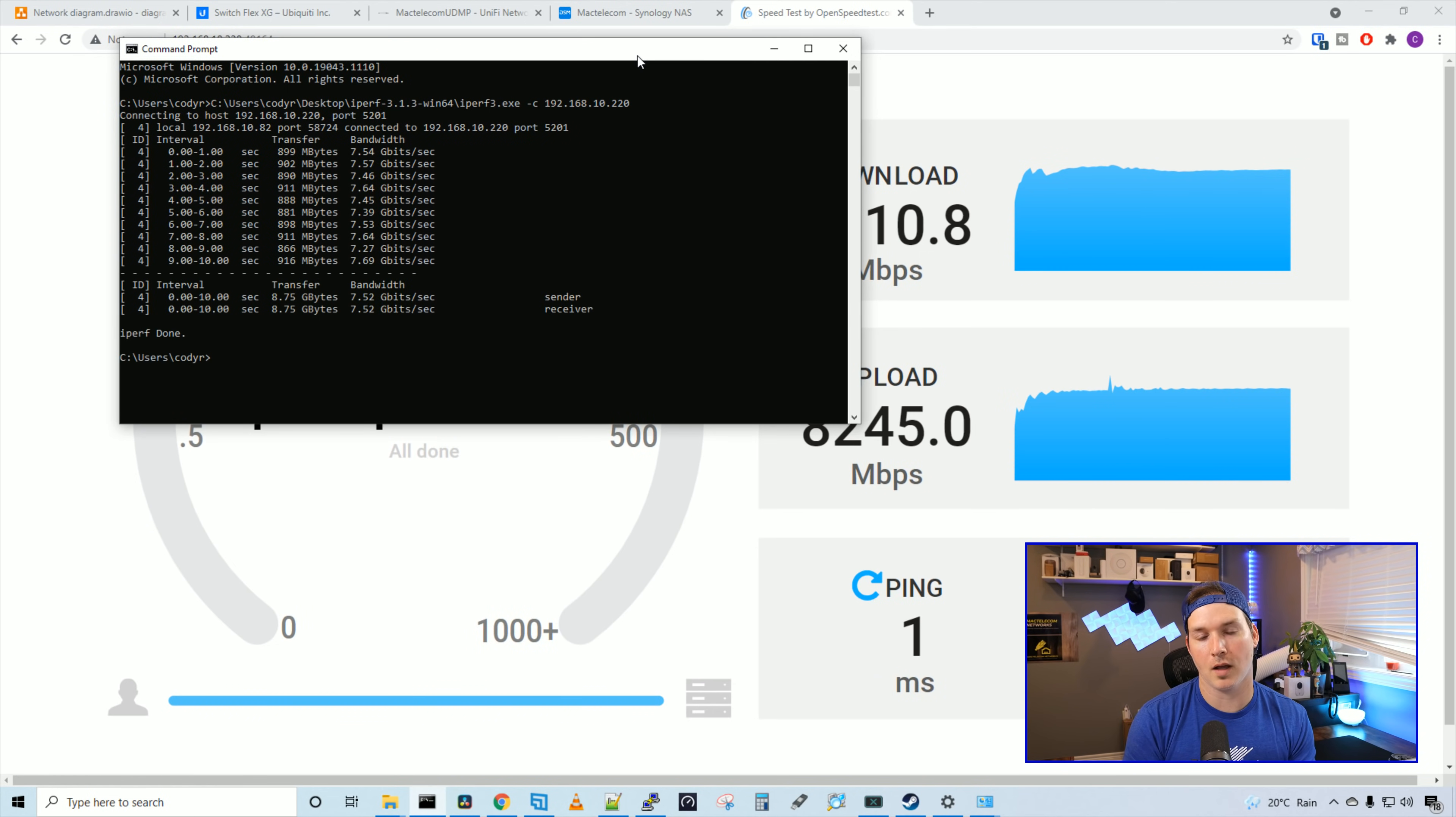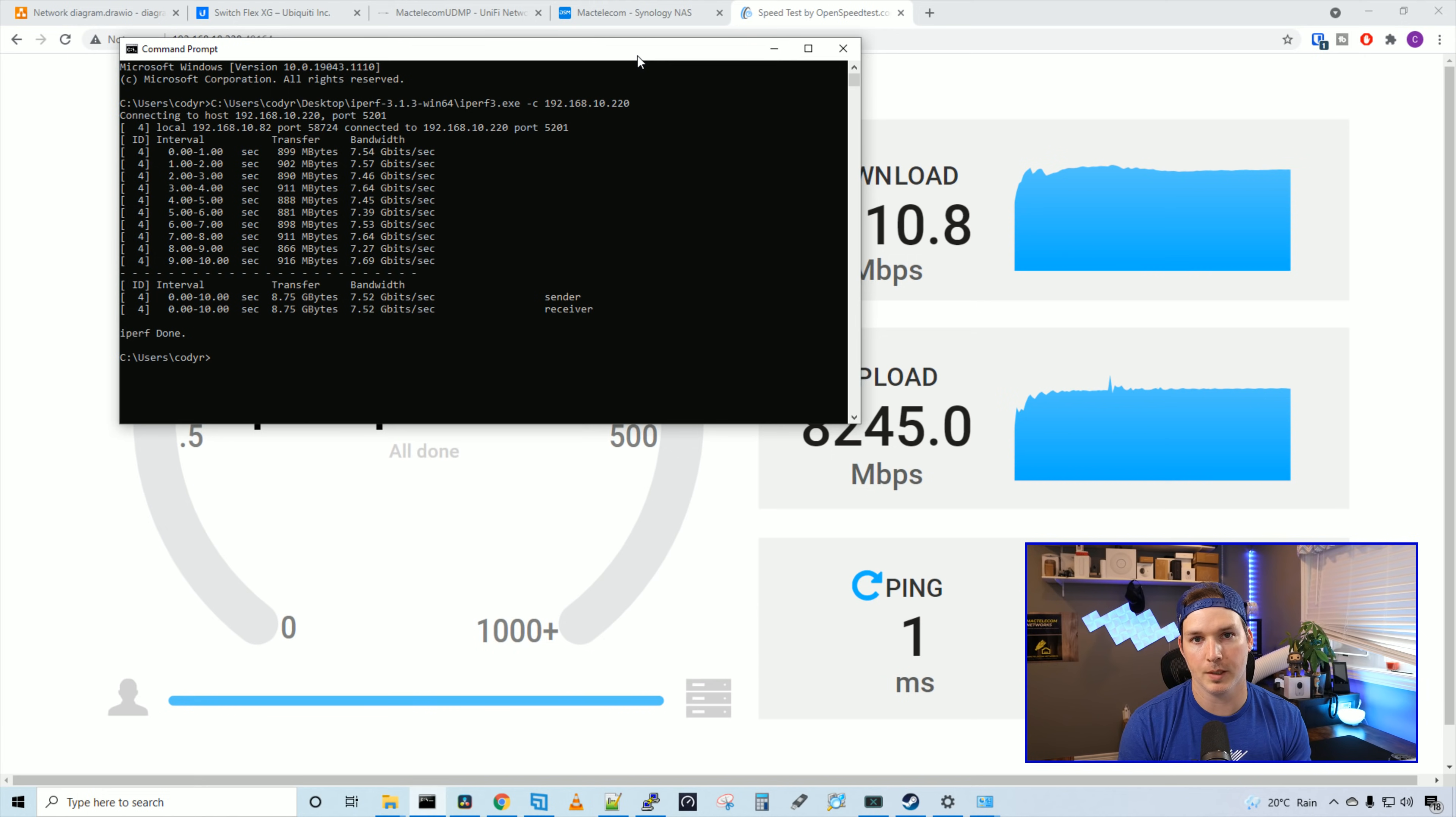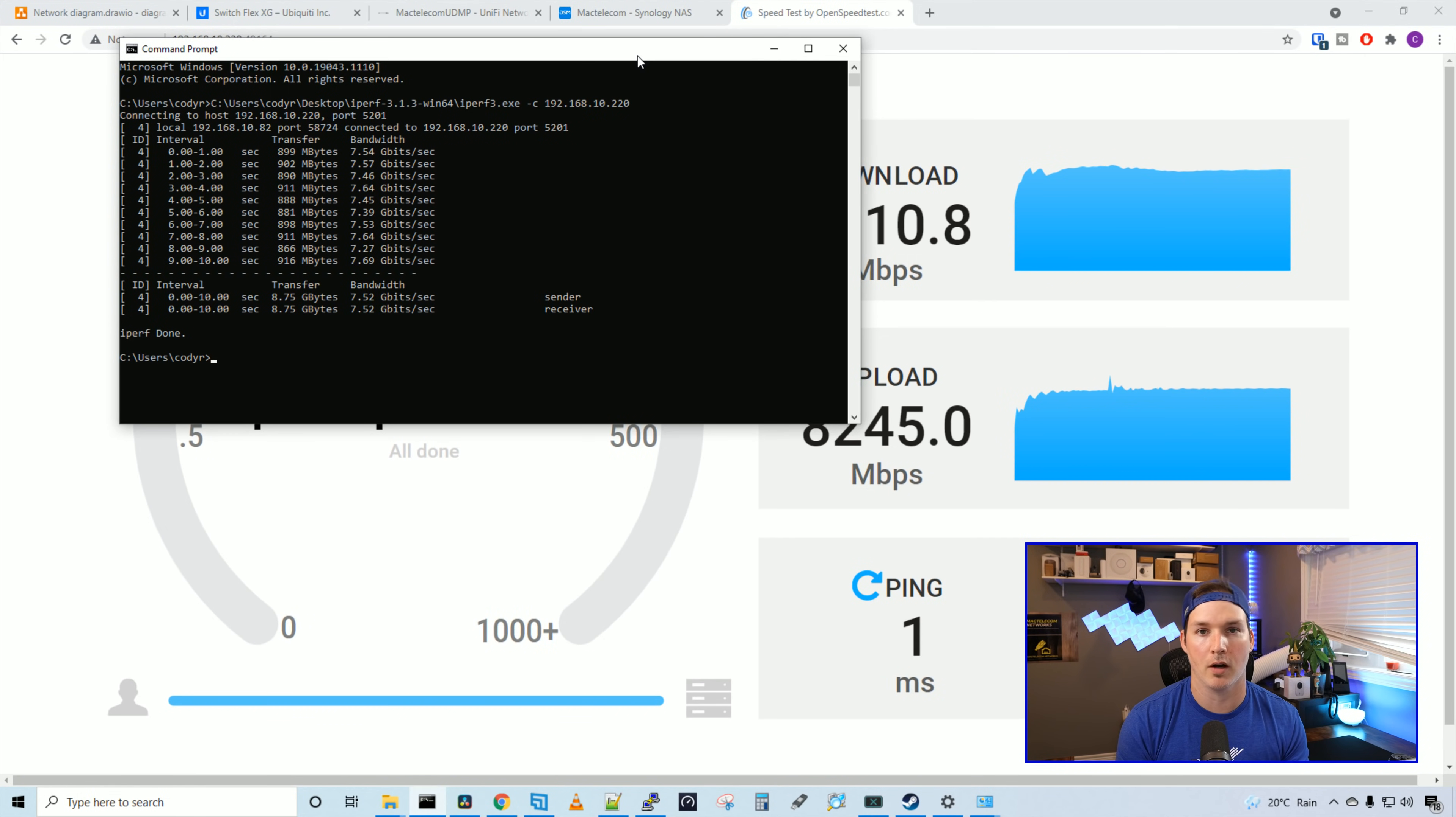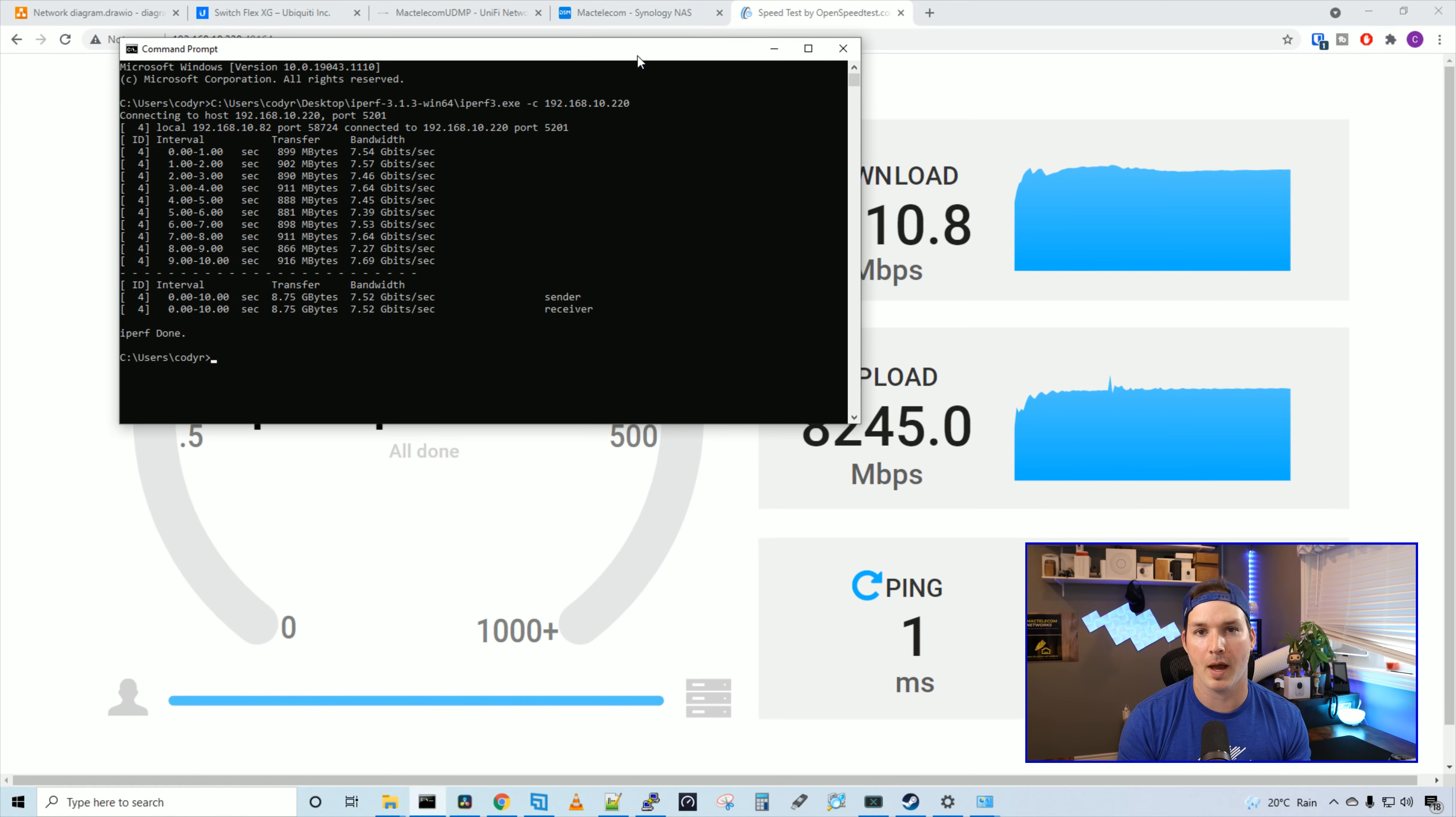Okay, that looks a lot better. We're getting 7.52 gigabits per second. We may be able to bump that up by enabling jumbo frames on my computer, on the Synology NAS, and on my Switches. But that will be done in a later video.